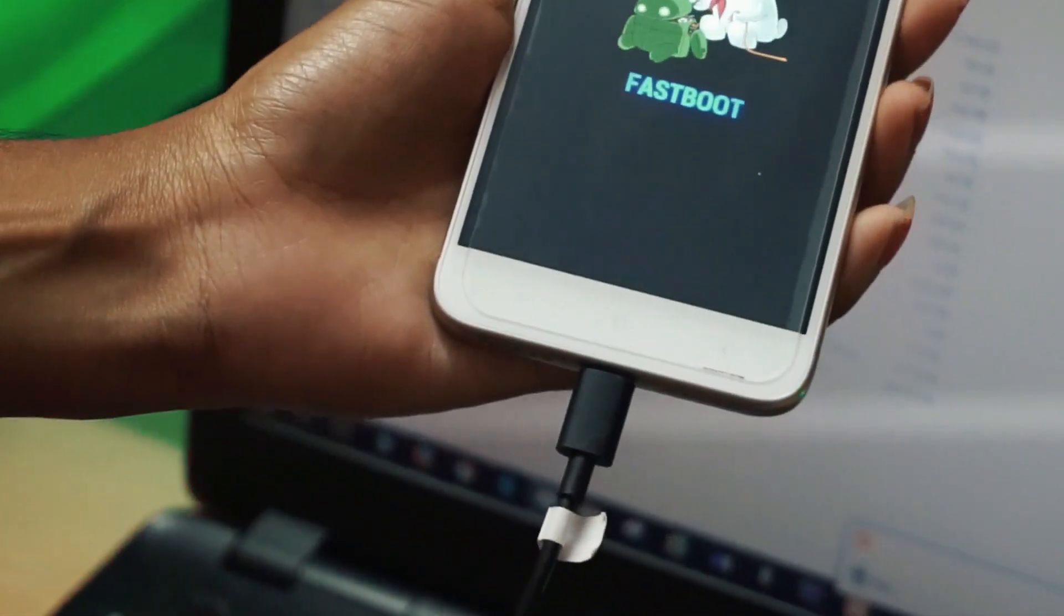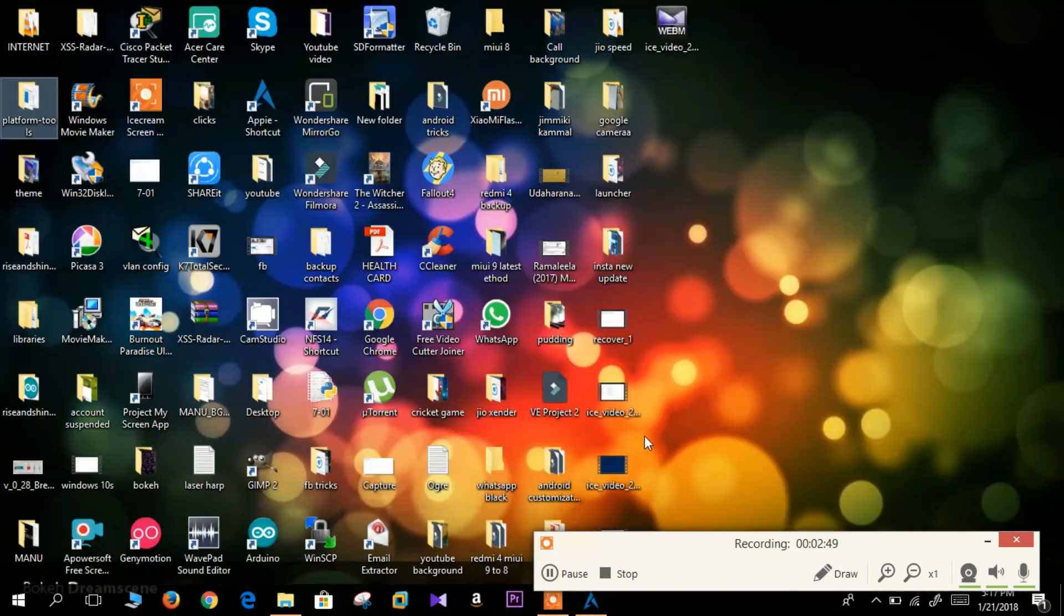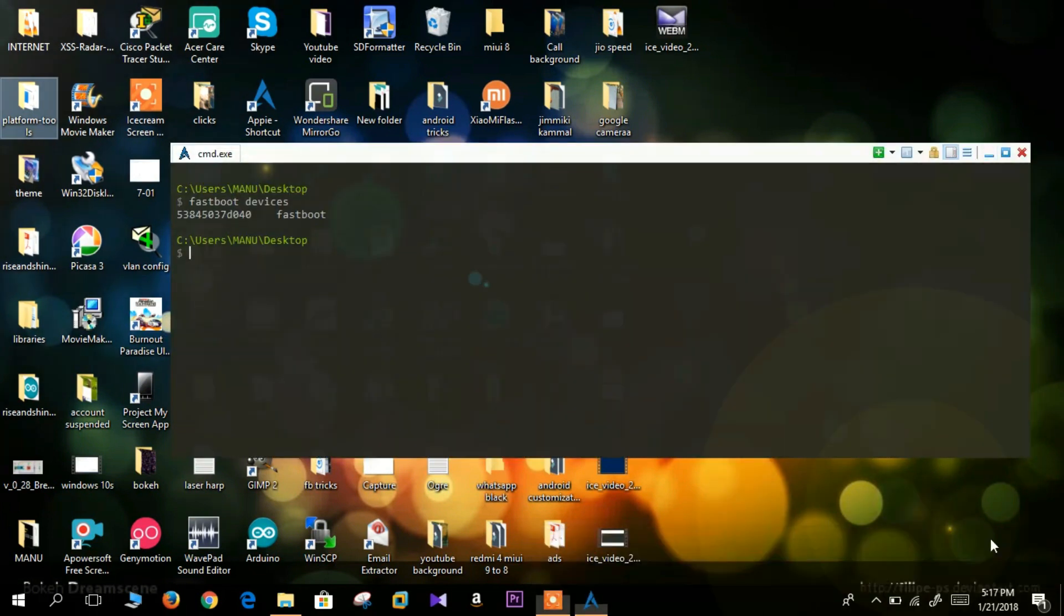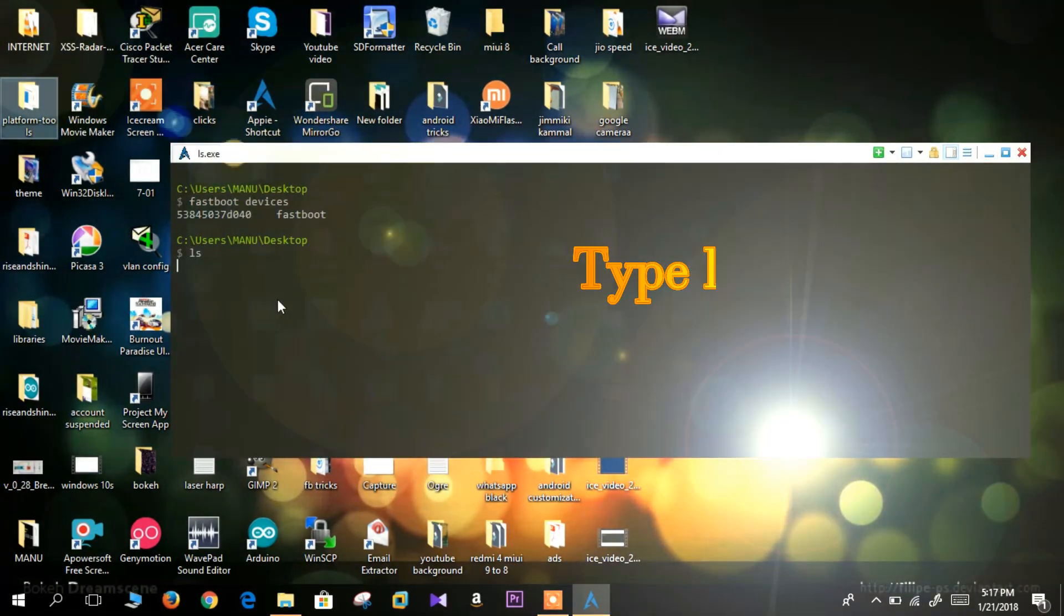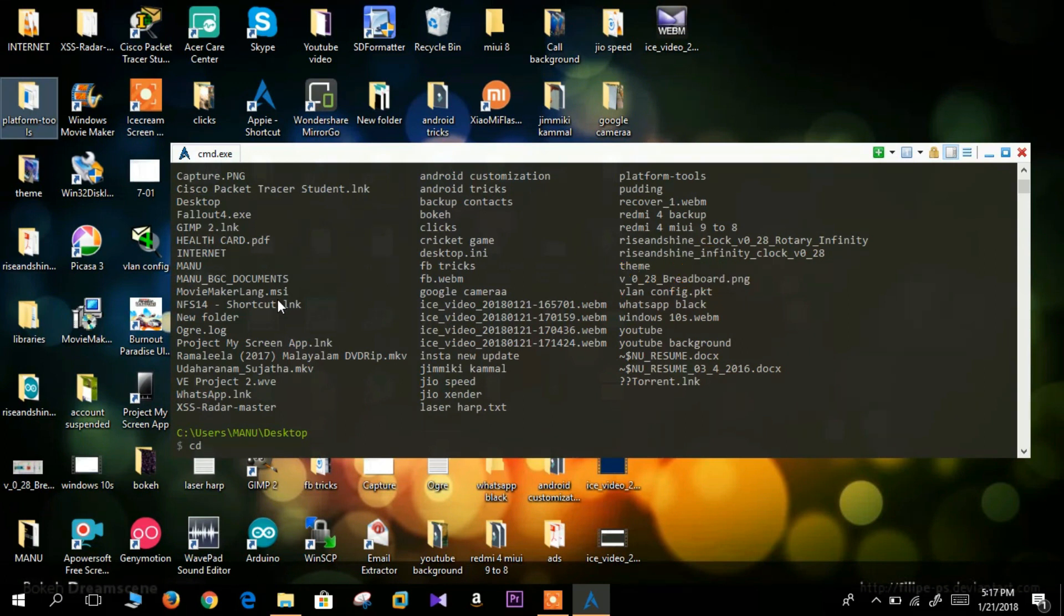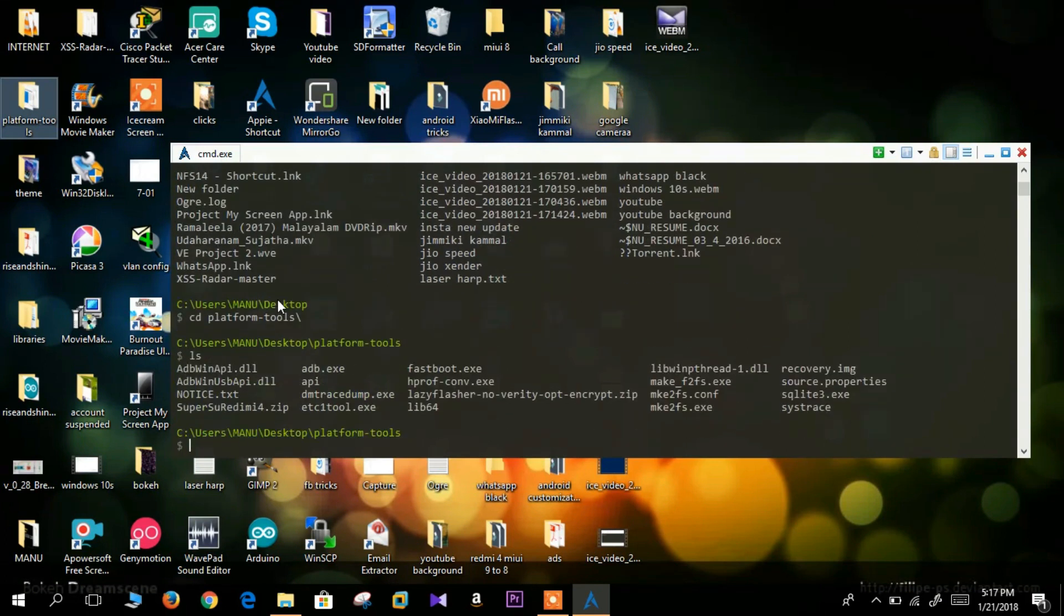Now open up command window and type in fastboot devices. As you can see here the device is listed. Now press ls. I am currently in the desktop directory. So I am going inside platform tools folder, that is cd space platform tools, and I am listing all the directories within that folder.